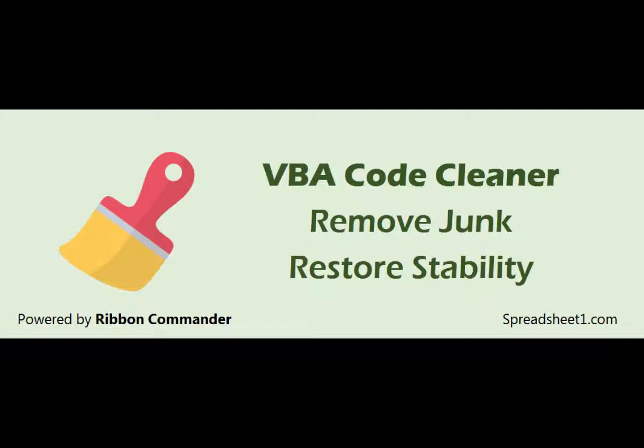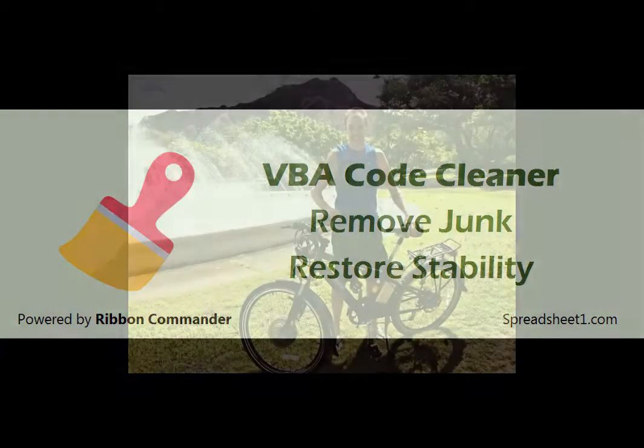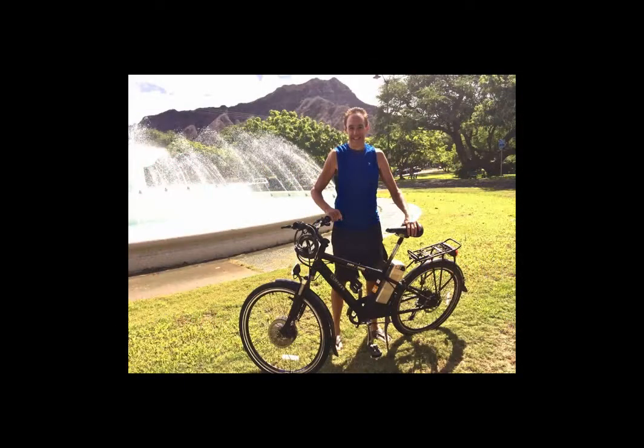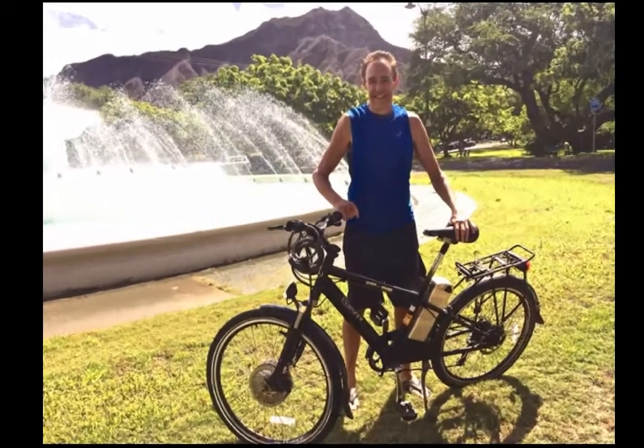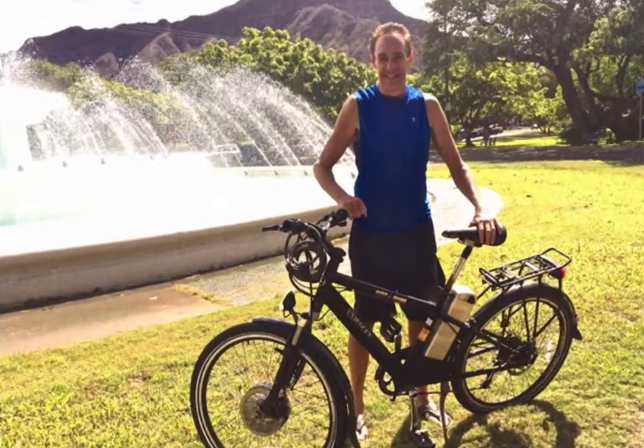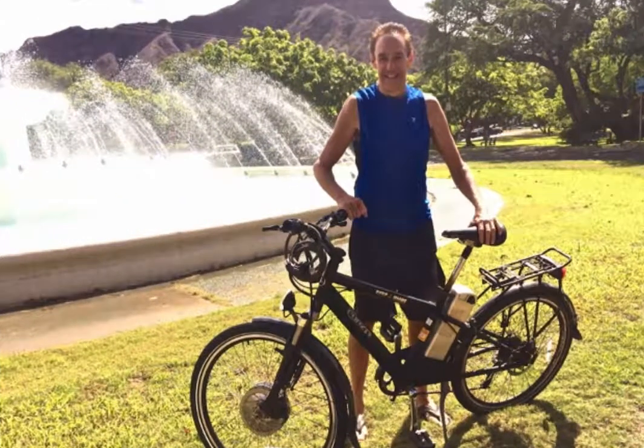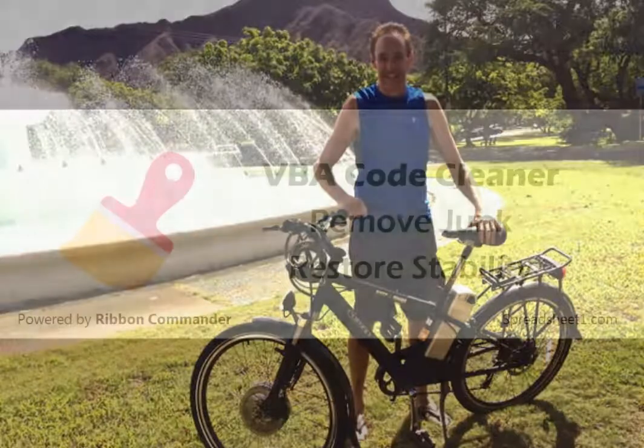Thank you for your time. The Ribbon Commander framework has made my own programming development life easier by reducing file bloating and eliminating mysterious errors caused by VBA code caching, and that gives me more time to go out and enjoy Hawaii with my awesome electric bicycle. Thank you.